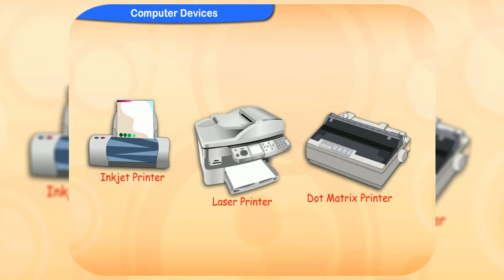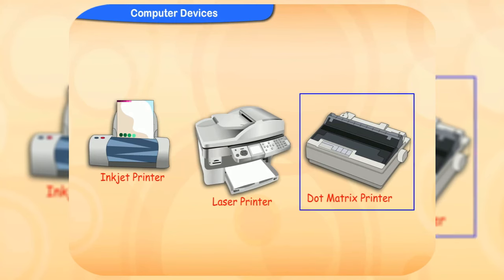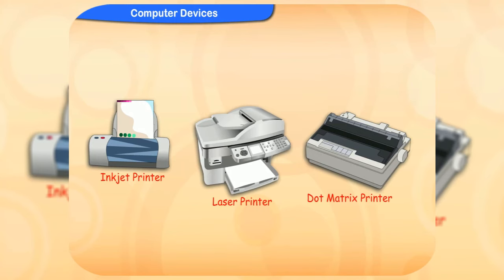Inkjet printers, laser printers, and dot matrix printers are three types of printers.